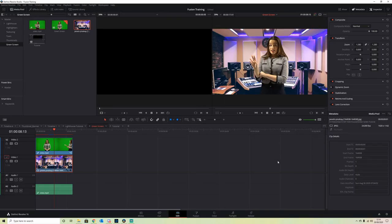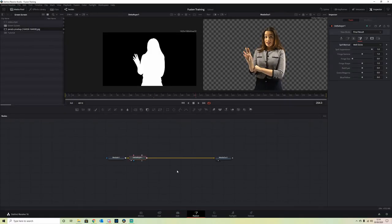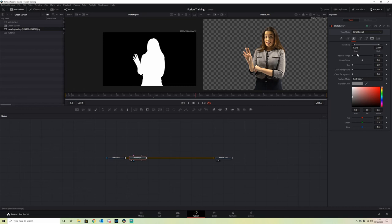It's reduced it a little bit, but there's still some green around the edge of our hands. So if we go back into the Fusion tab and we go back to our Matte.